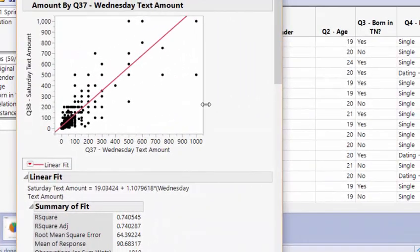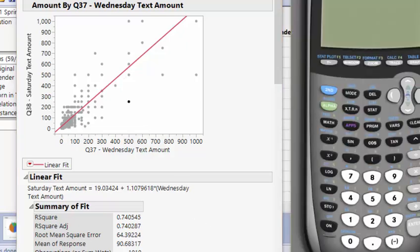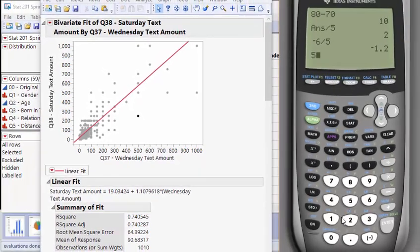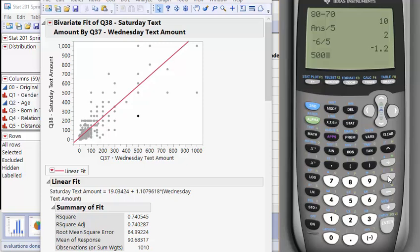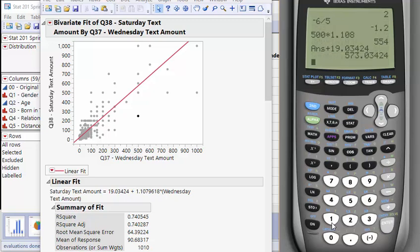There's lots we can do with residuals here. You'll notice points like this point here, where someone said they text 500 times on Wednesday. 500 times on Wednesday, we can go to our calculator and solve for what this line would be at. 500 times 1.108, and there is almost our answer. Now we need 19.03424, and there is where the line would estimate. Very important, I usually trace up to see, is that at about 573? Yeah, that's good. That's where that line traces over to right there.